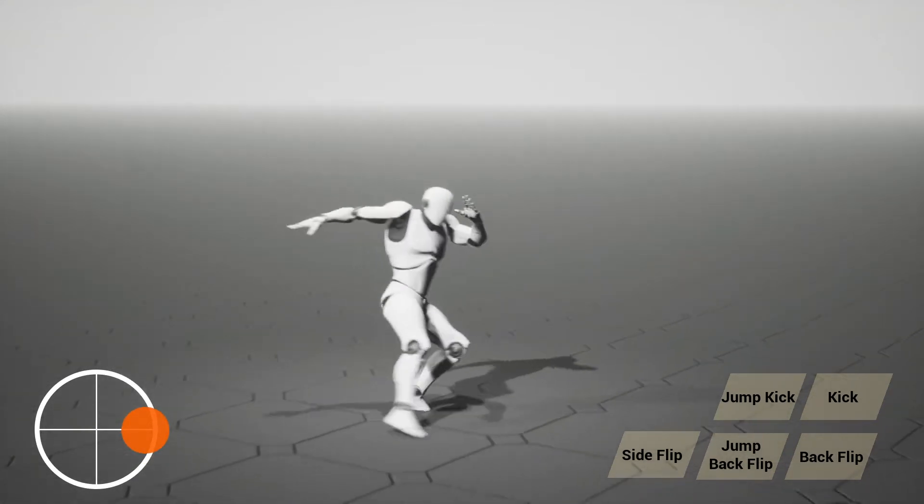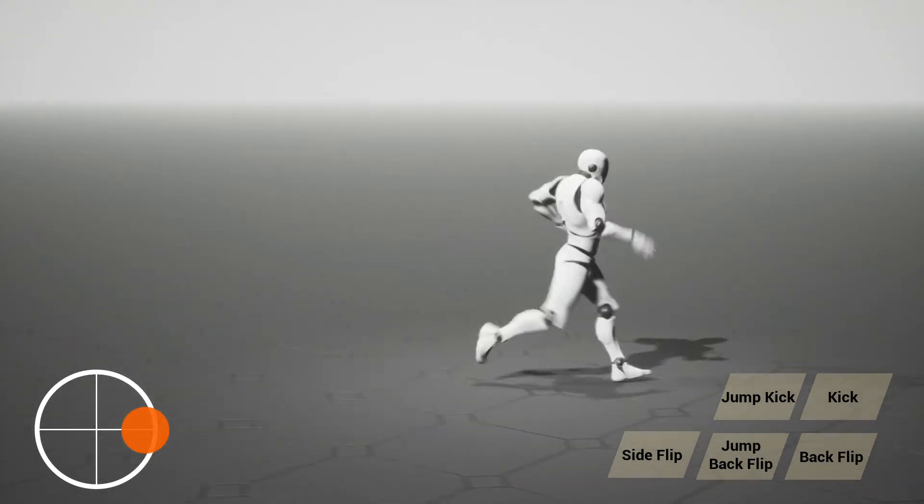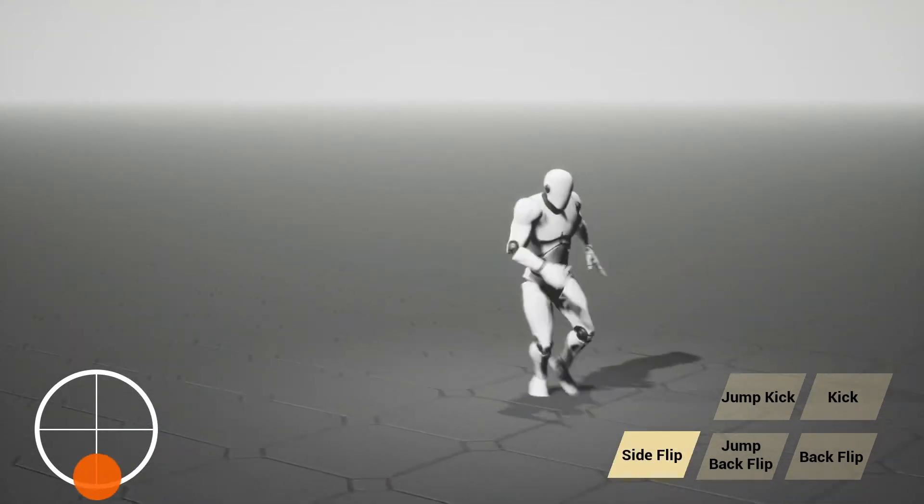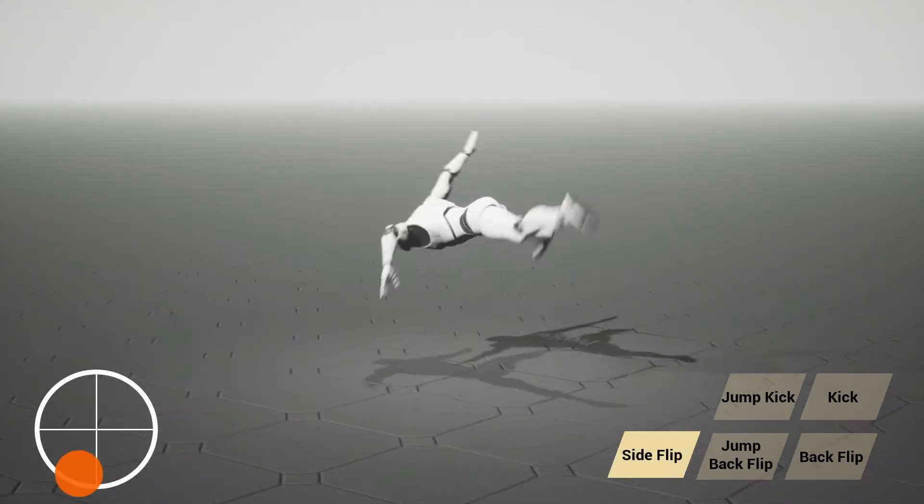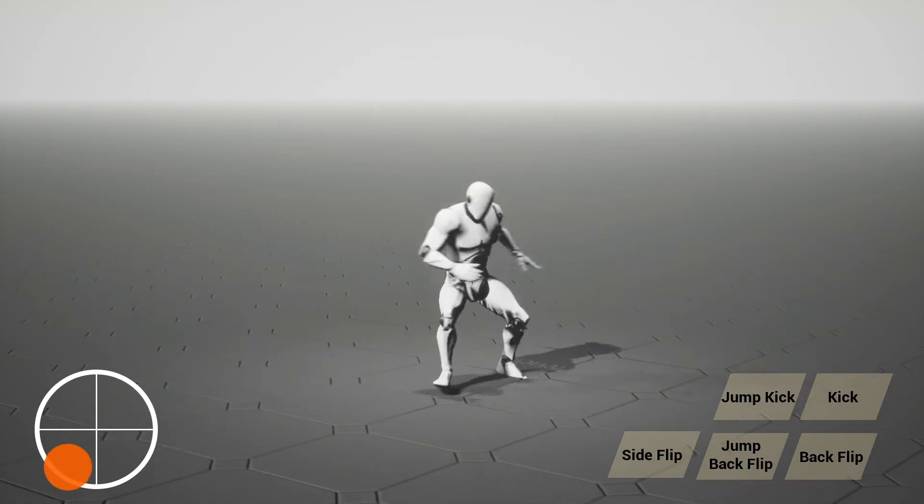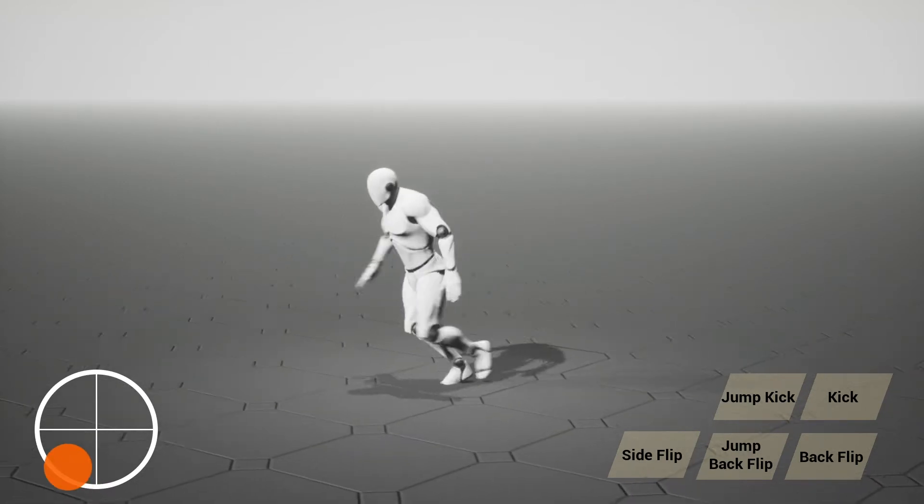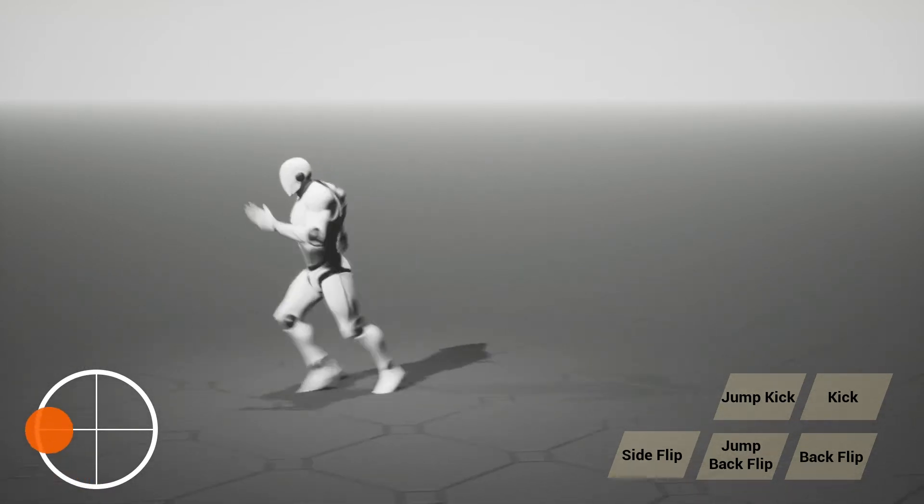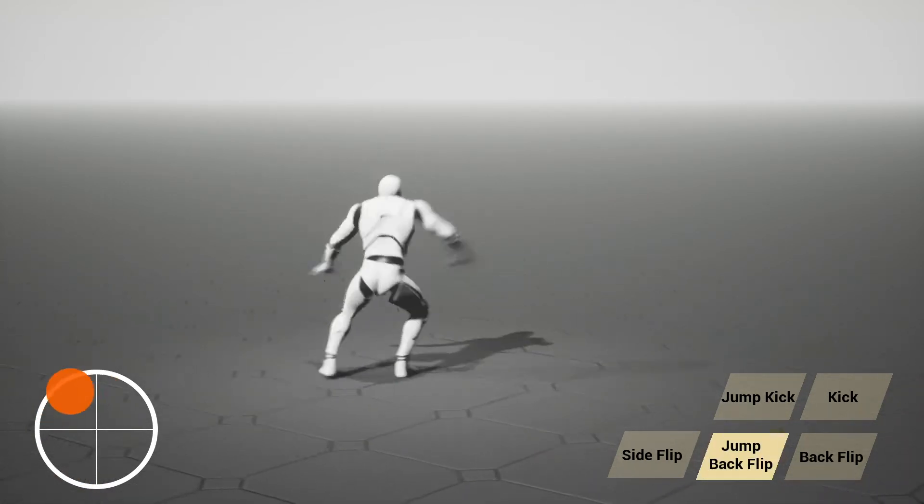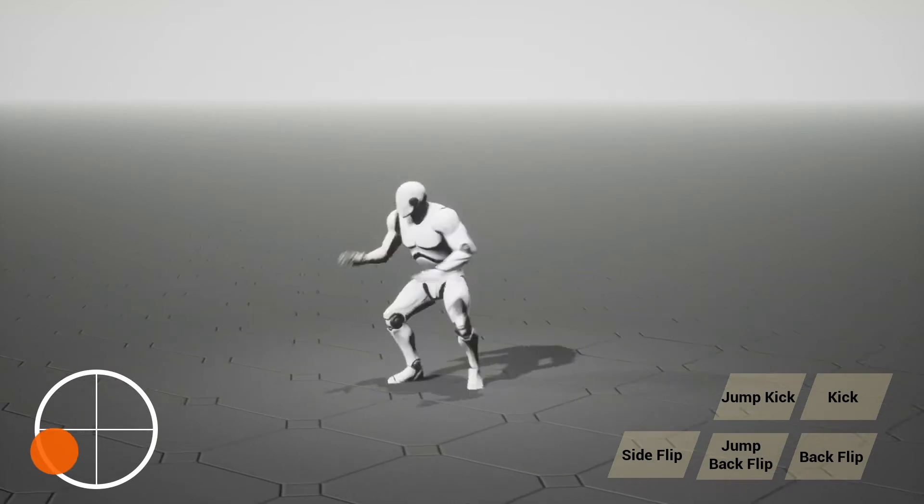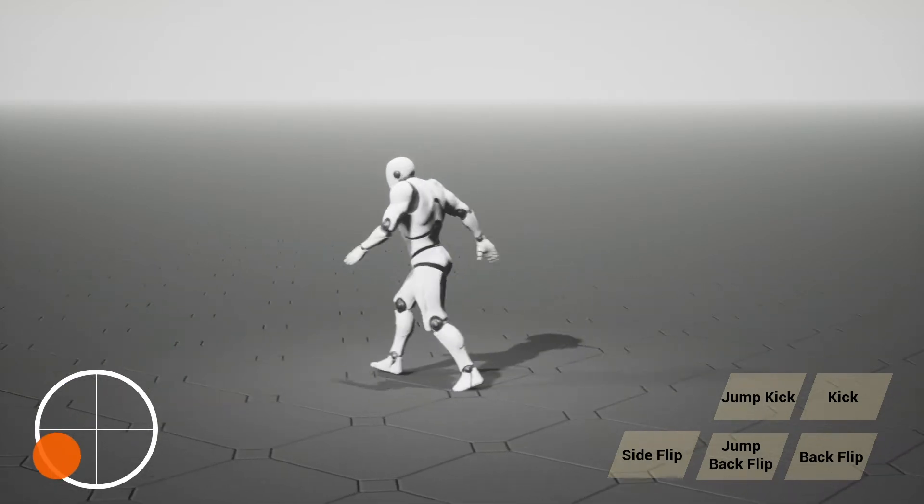Our character learned to move from a collection of unorganized human motion data using deep neural networks. In this video, the user controls the character interactively with a standardized game controller.